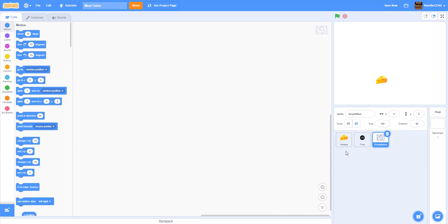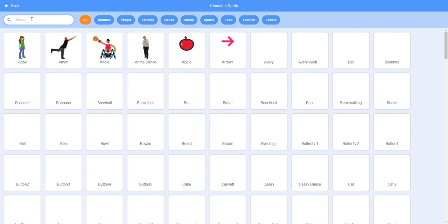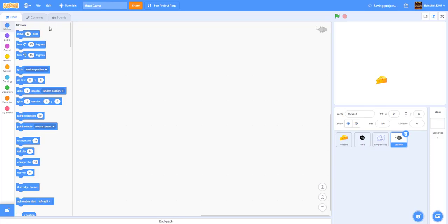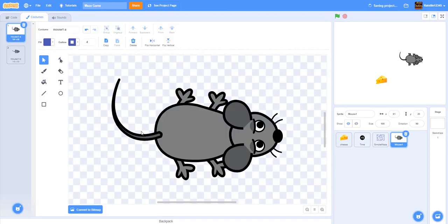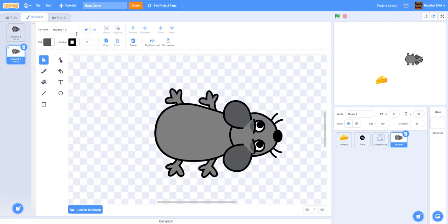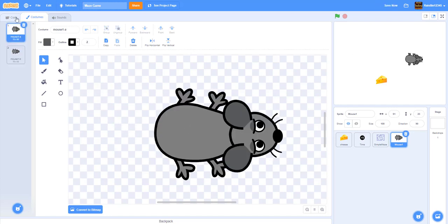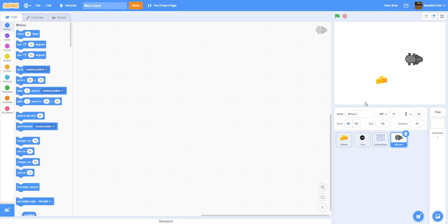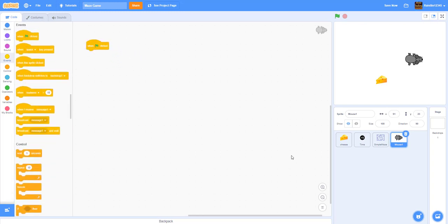Now let's go into the code and set up the mouse sprite. Go to the mouse and edit it — we're going to delete the tail because it messes up the game sometimes. If you keep it, your game might feel different: the mouse might get stuck and there could be some problems. I'll keep it without the tail for now.